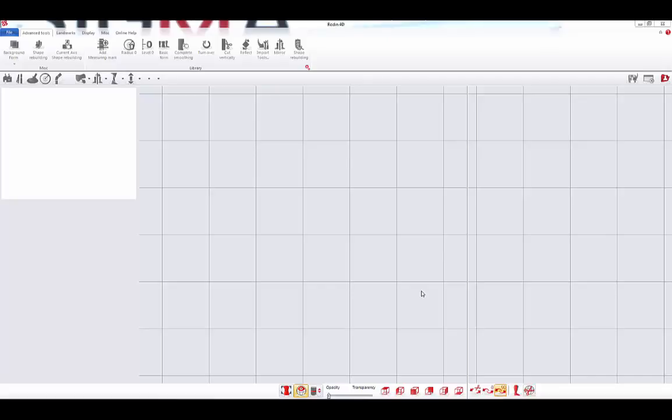Welcome to the new Rodin 4D Neo software. This video will make you discover the new interface of Rodin 4D with its more than 50 new functionalities.